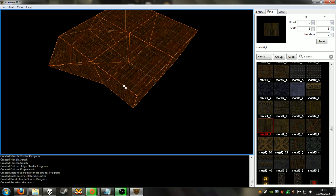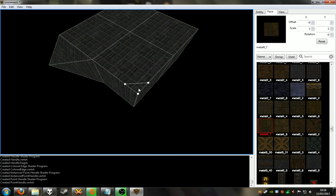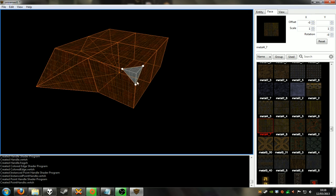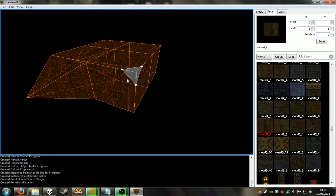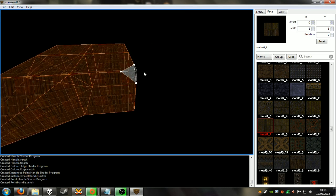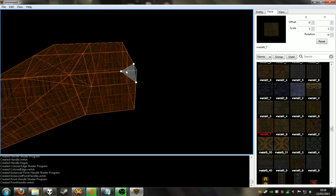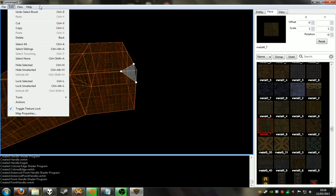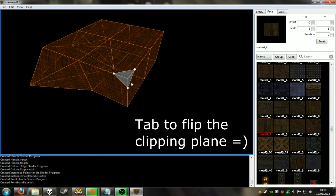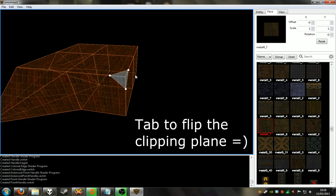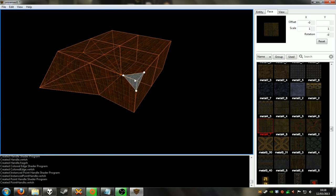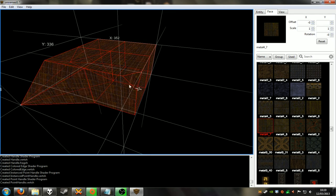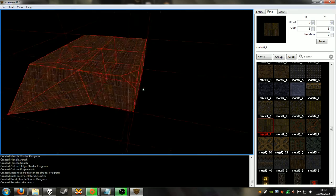So three-point clipping - if you haven't used an editor that does this before. You can put two points on, which is probably very familiar for WorldCraft users. And then you can actually put a third point on, which lets you clip in 3D using three points. There is a README with all the shortcuts in it. Just hit Enter - and there you go. It keeps the orange section and clips the white section. So we've just clipped off using three-point clipping - an edge on the side there.